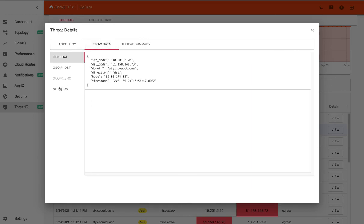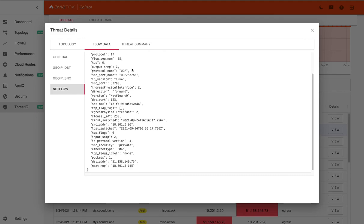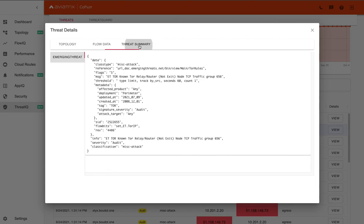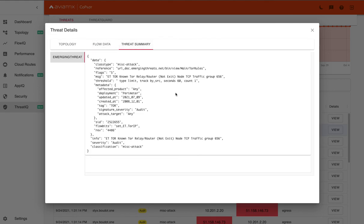And going to flow data, we can quickly see that this is NTP port 123 time. So it might be a misconfiguration that's reaching out to a Tor server for network time. And so you might want to correct that, but you can get that information both from the flow data, but also the threat summary to understand what the reputation of that IP might be.